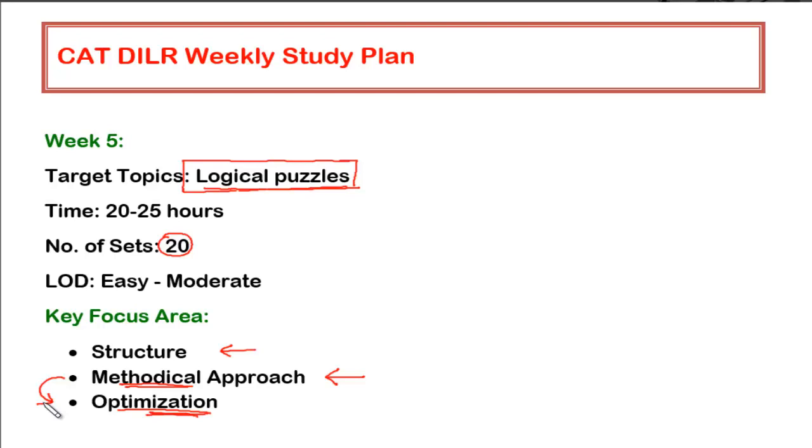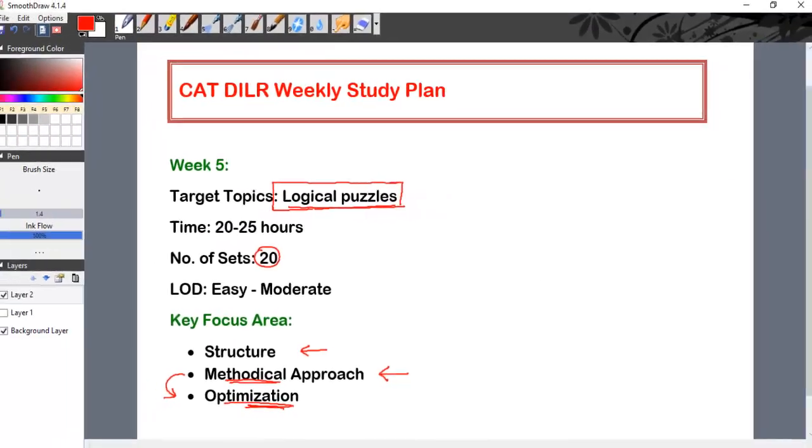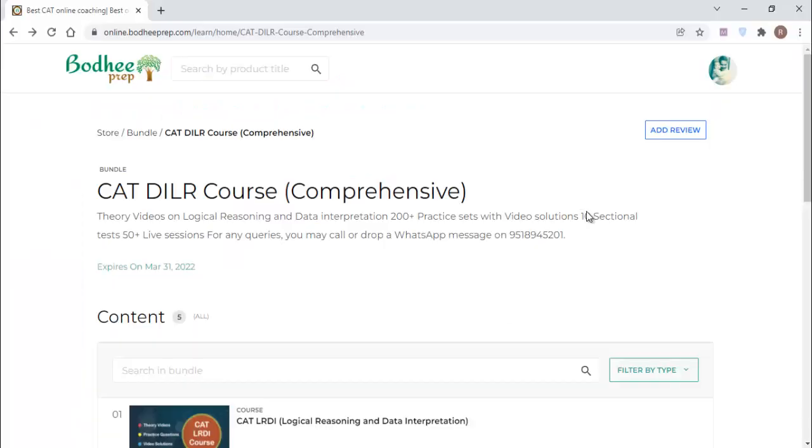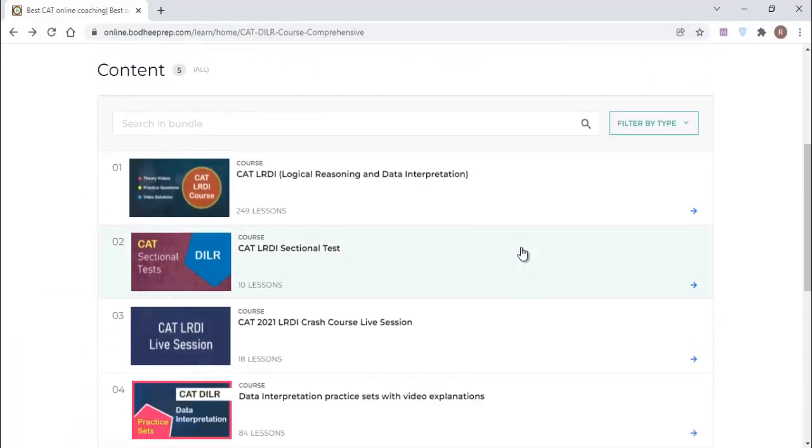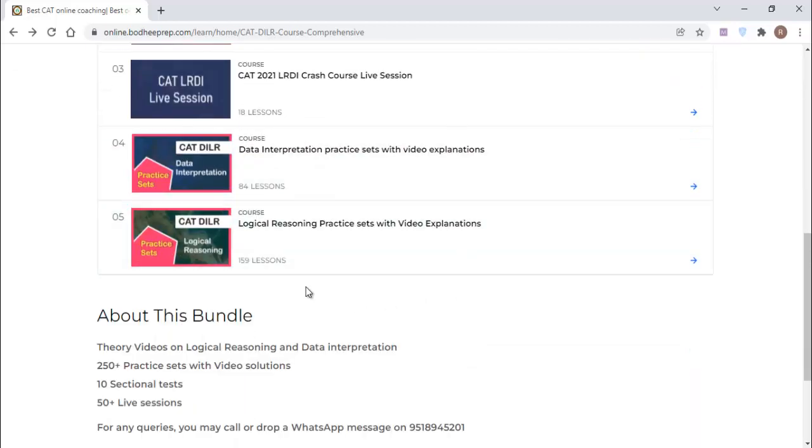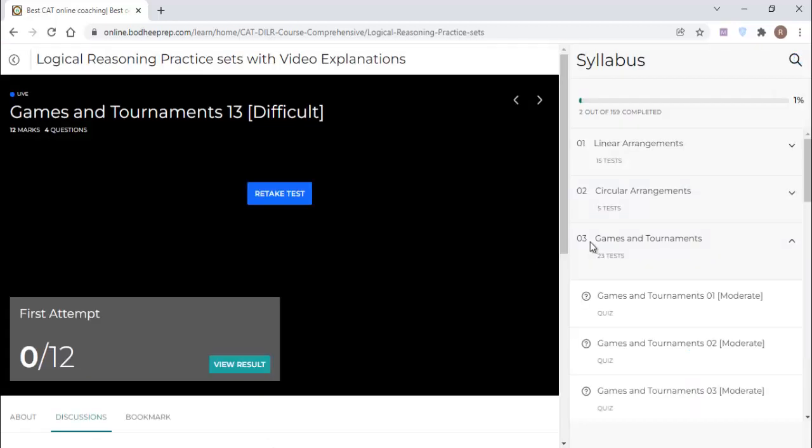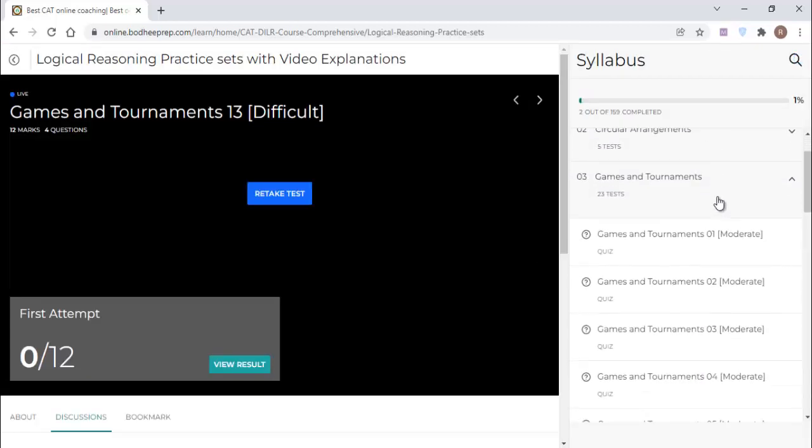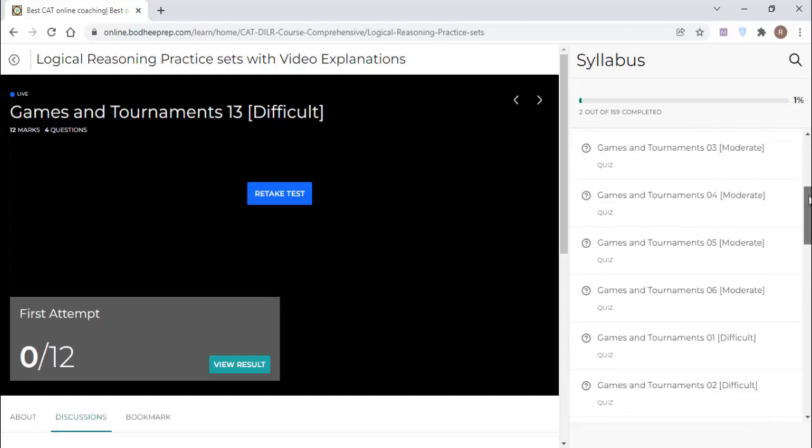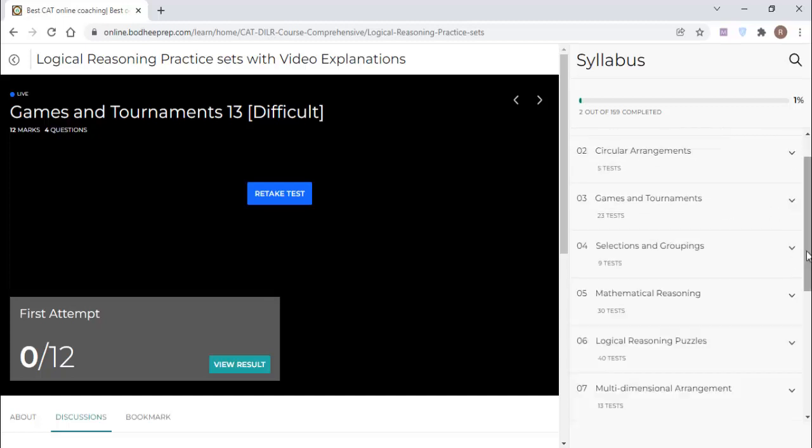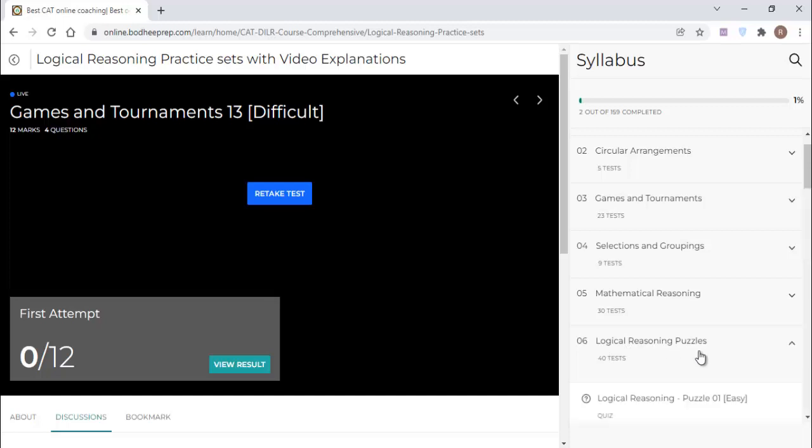So these are the things which you have to focus on this particular week and let me just show you where you will be finding the logical puzzles in the course. So as usual, you have to go into the CAT DILR course and within that you have to go to the fifth folder that is logical reasoning practice sets and within this you will be finding at the bottom, number six, logical reasoning puzzles.